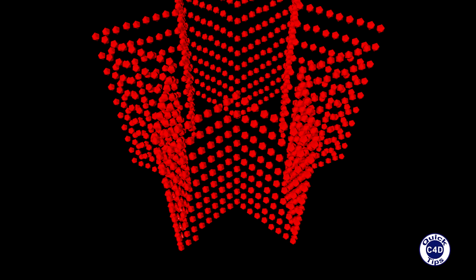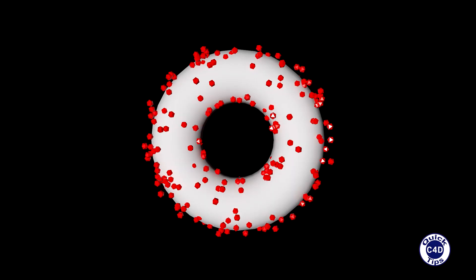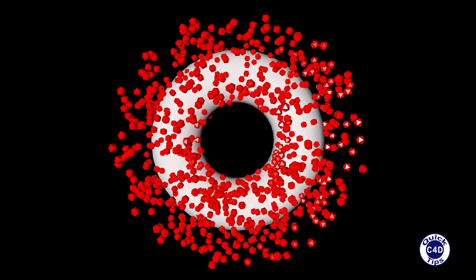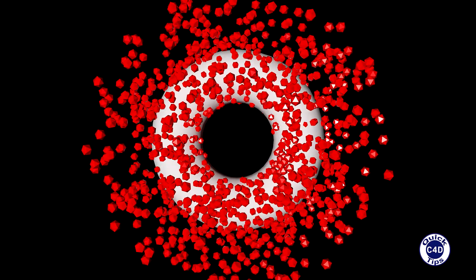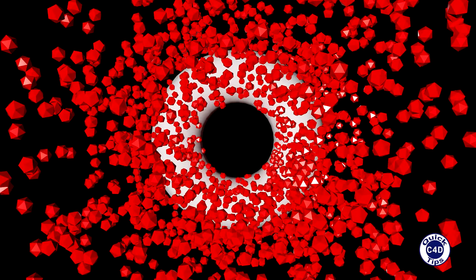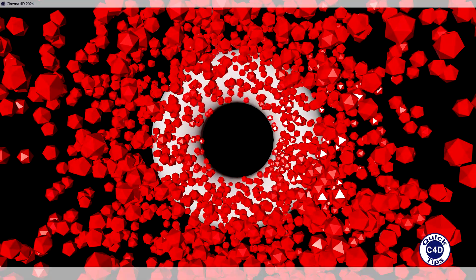Hello! This is Cinema 4D Quick Tips and today we will show you how to turn a spline or 3D object into an emitter using the inheritance effector.